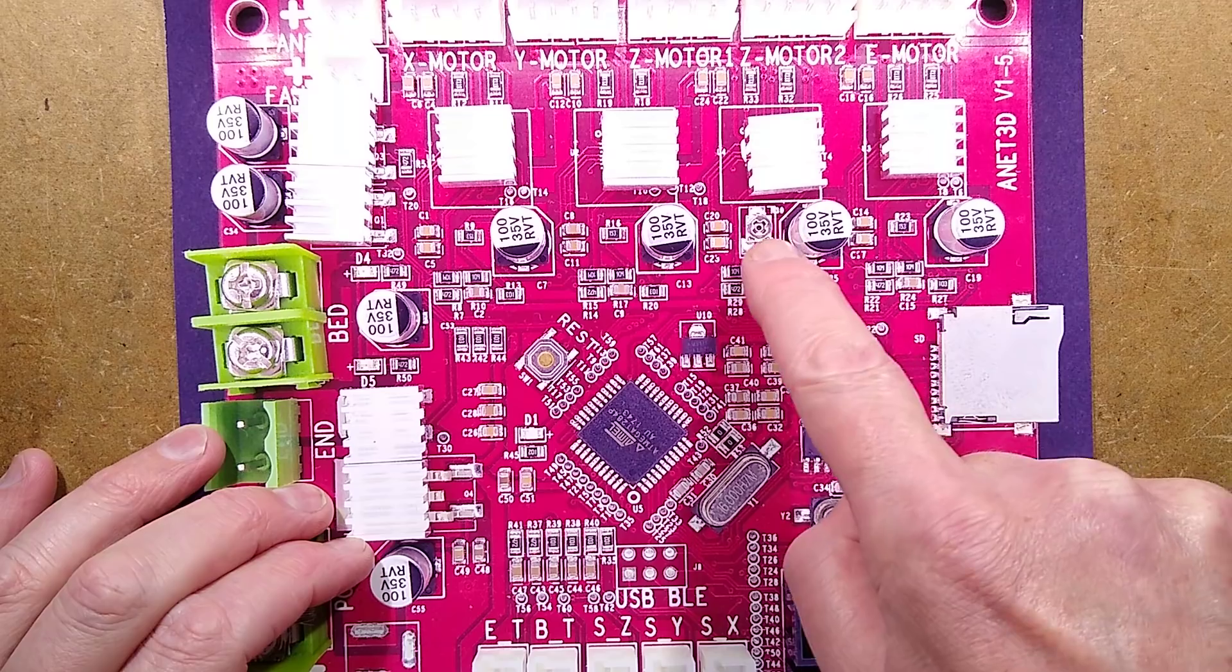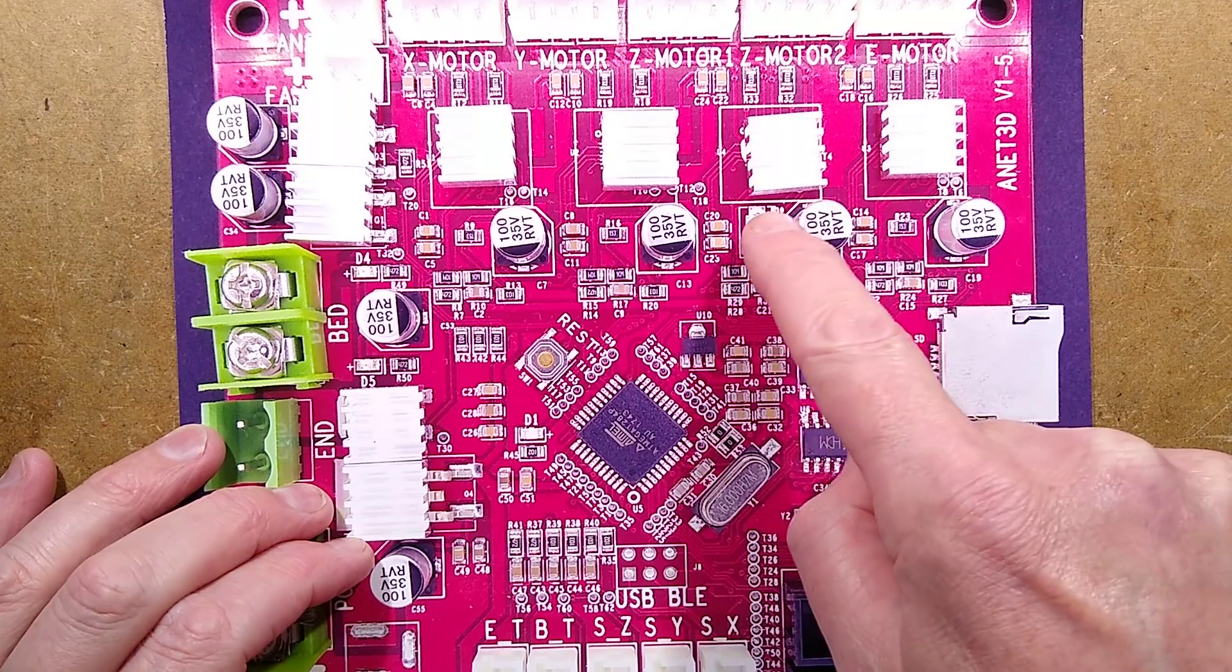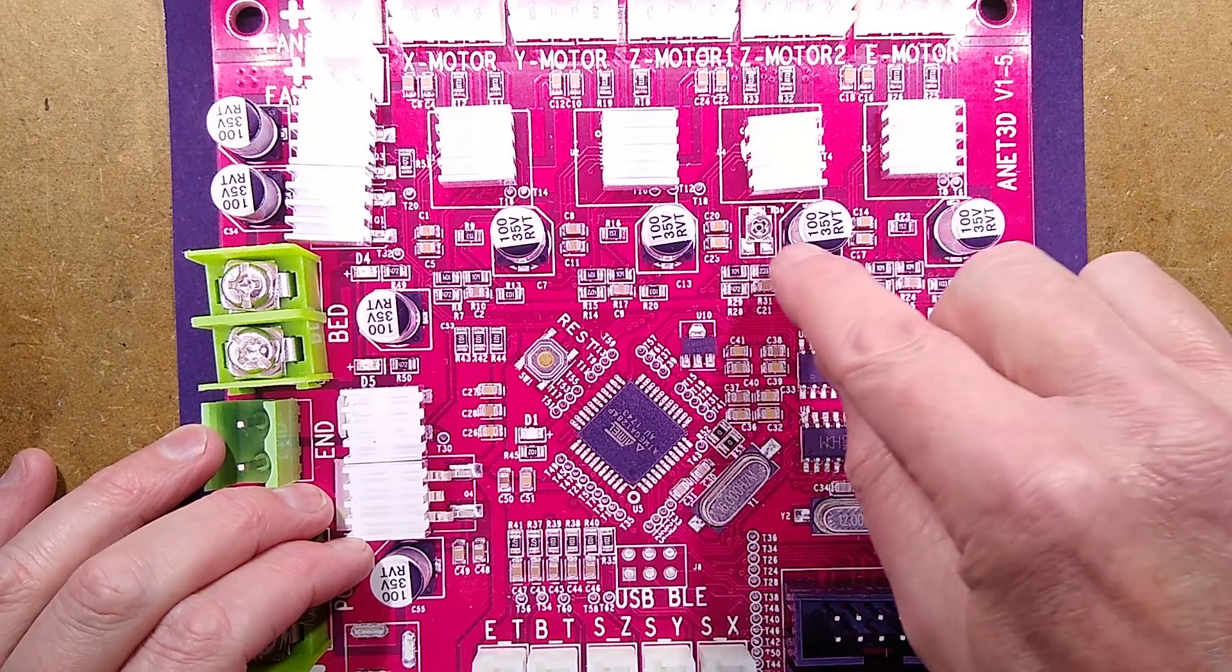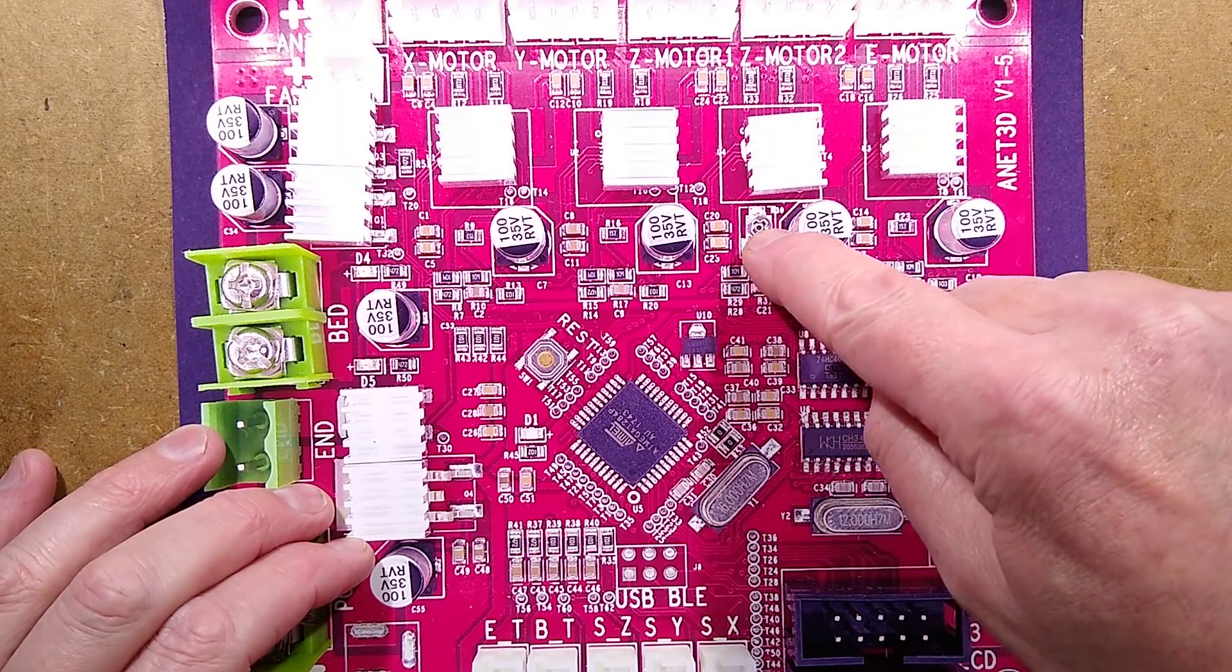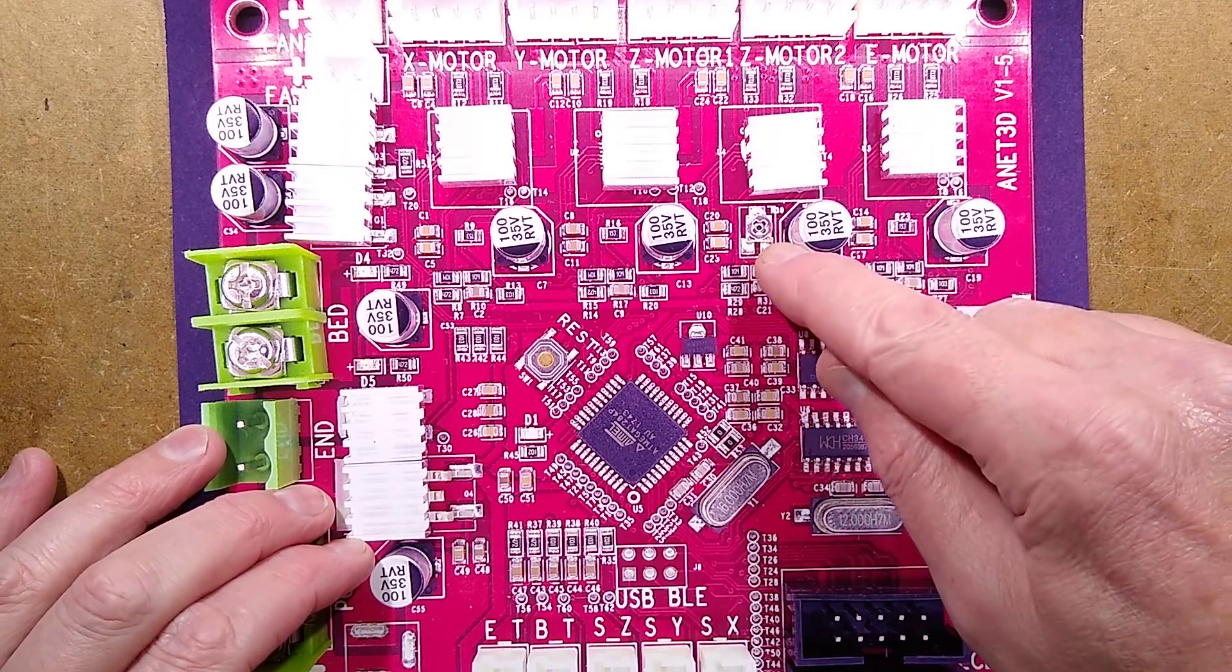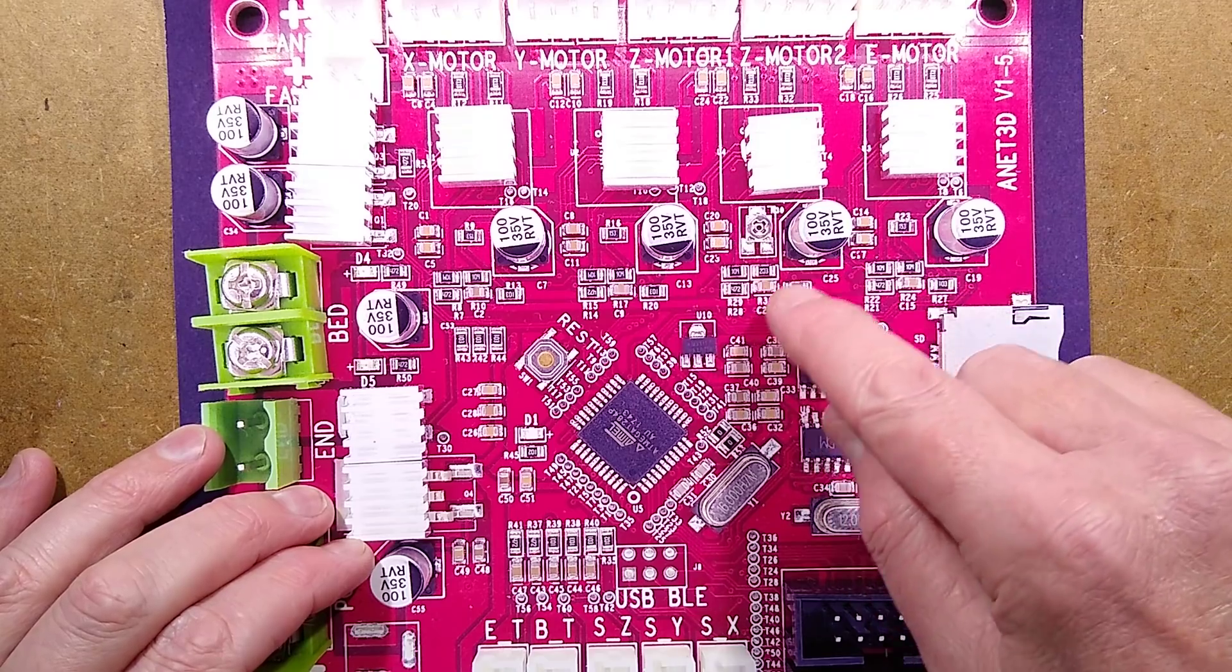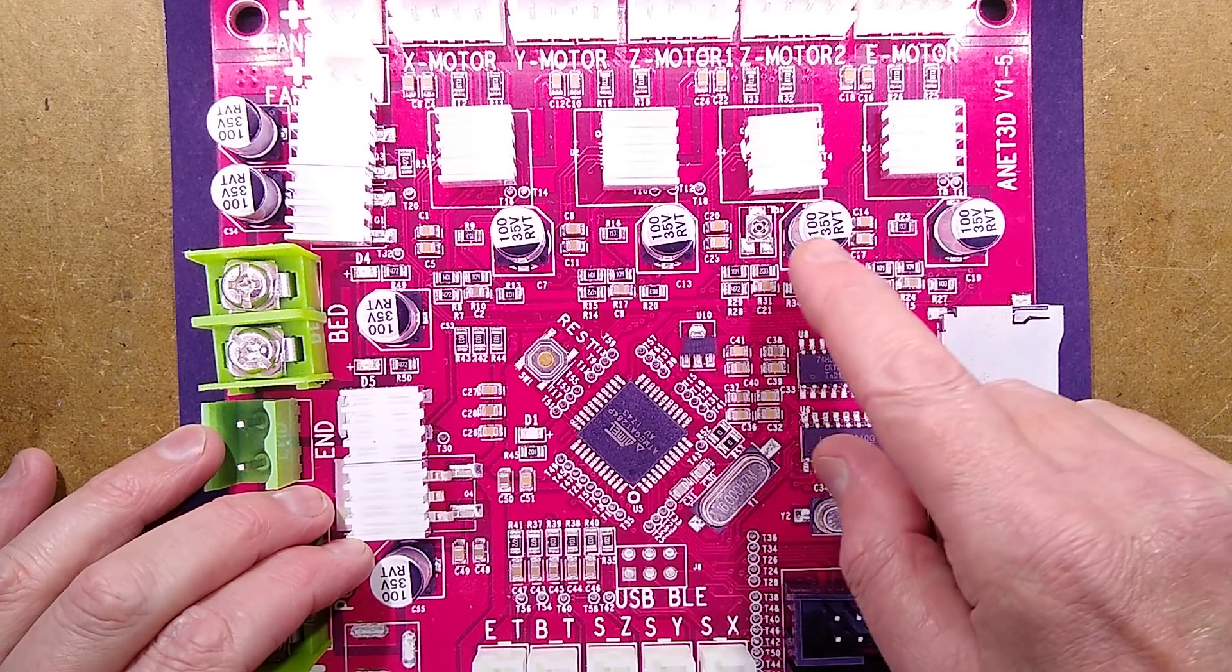And it's right next to the potentiometer. I wonder if, while adjusting this tiny potentiometer, a screwdriver has slipped and it's bridged onto these capacitors.